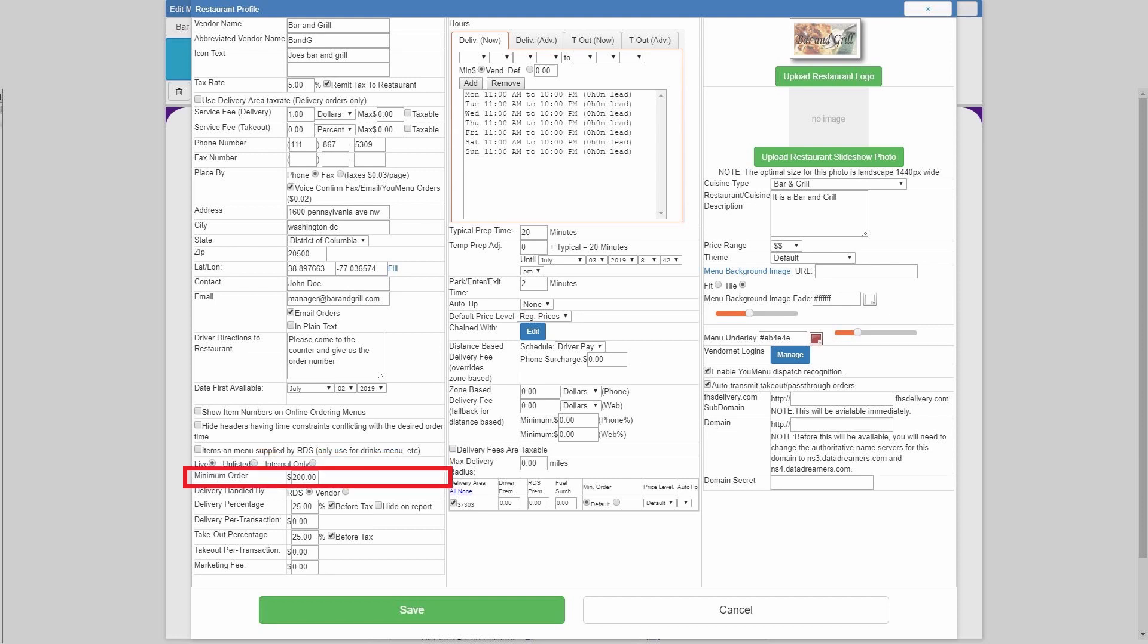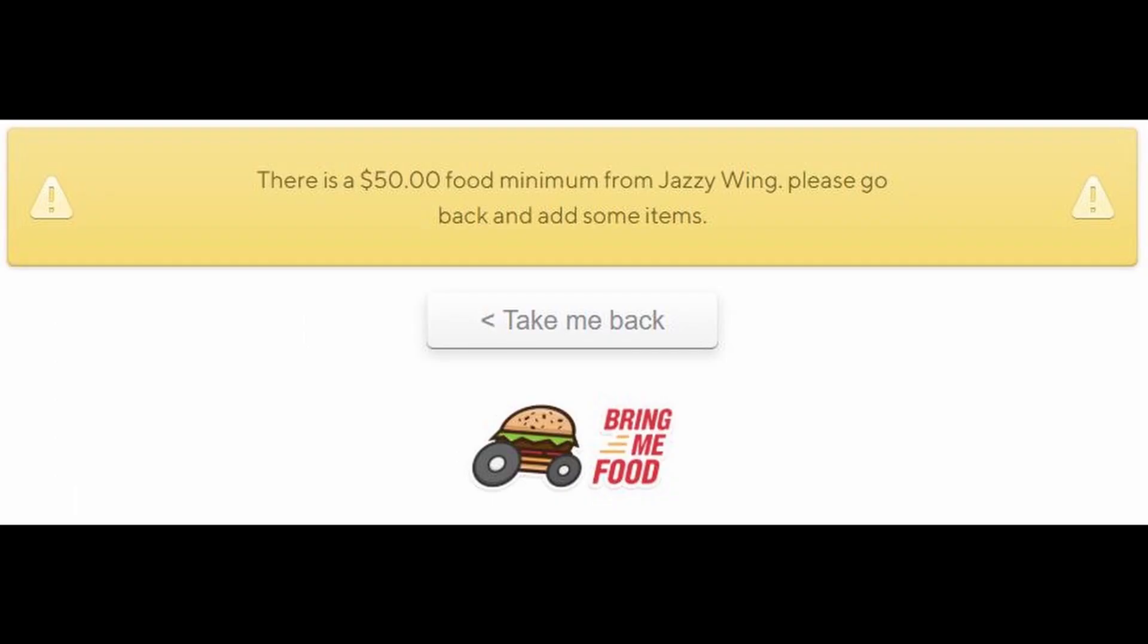Minimum order is fairly self-explanatory. In order to submit an order to the restaurant, the food total must exceed whatever is entered in the minimum order. If you do not want to have one, simply leave it at zero dollars.